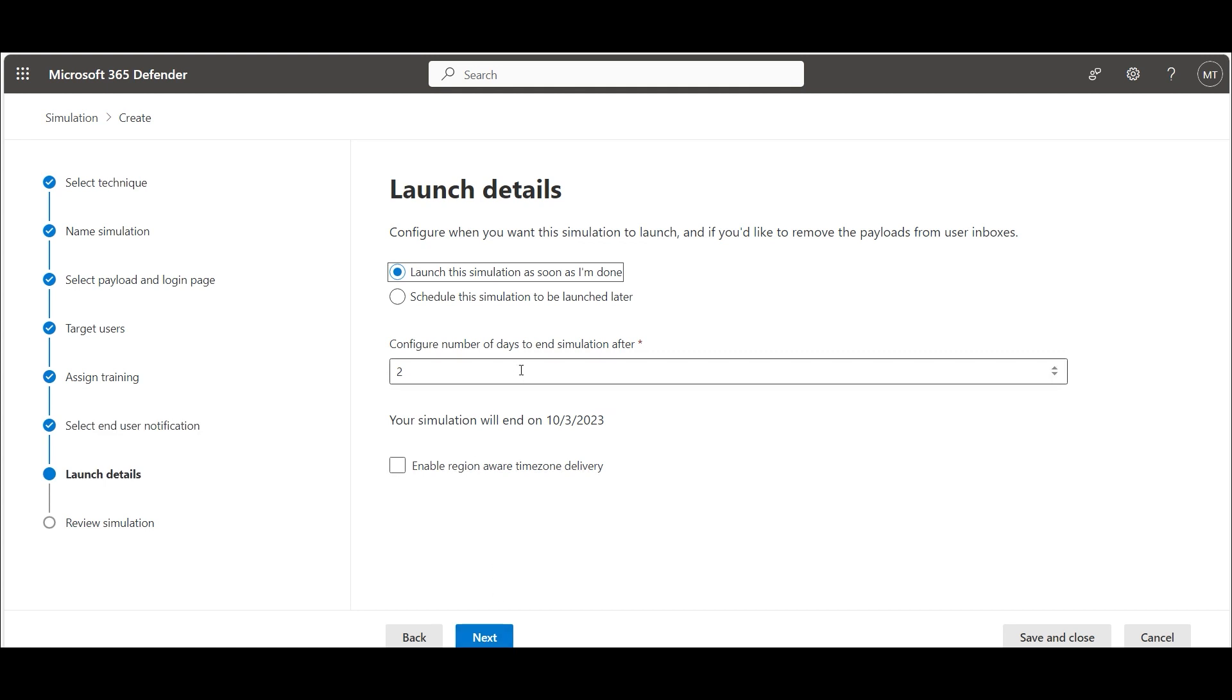We can edit the launch details. We want to launch immediately after creating the simulation and keep the simulation online for 2 days. In a business environment, it makes sense to keep the simulation online for 7 to 10 days.